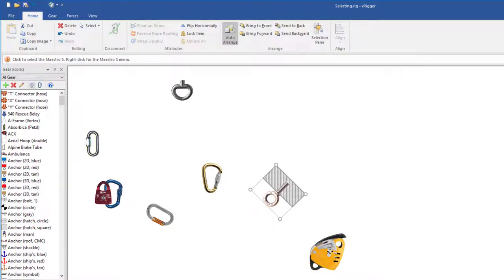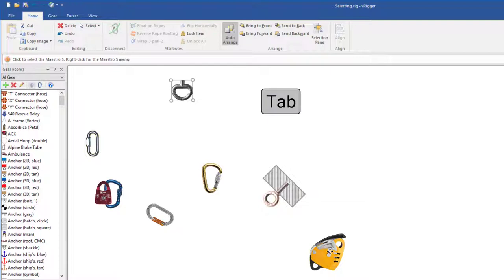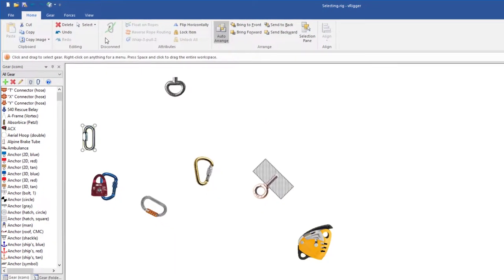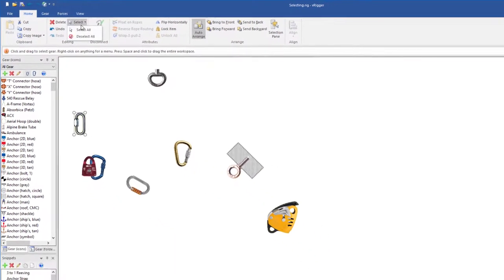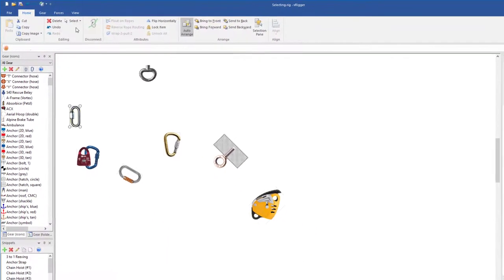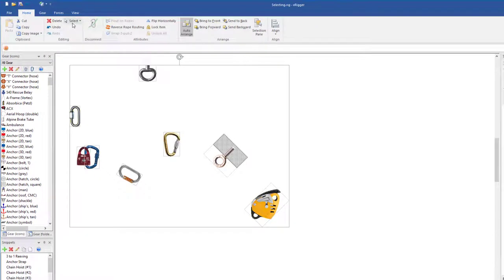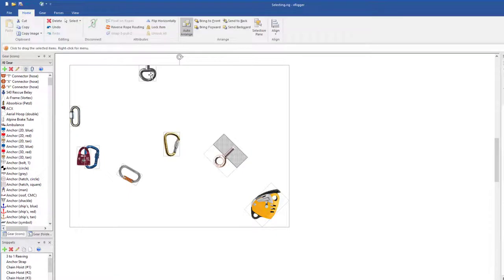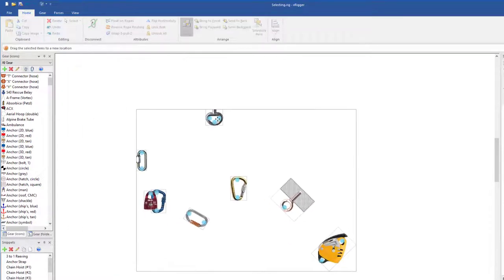You can press the tab key or press shift and tab keys to move the selection between gear that's on the workspace. You can also use the select all and deselect all commands on the home toolbar. This is handy if you want to drag or delete all of the gear on the workspace.